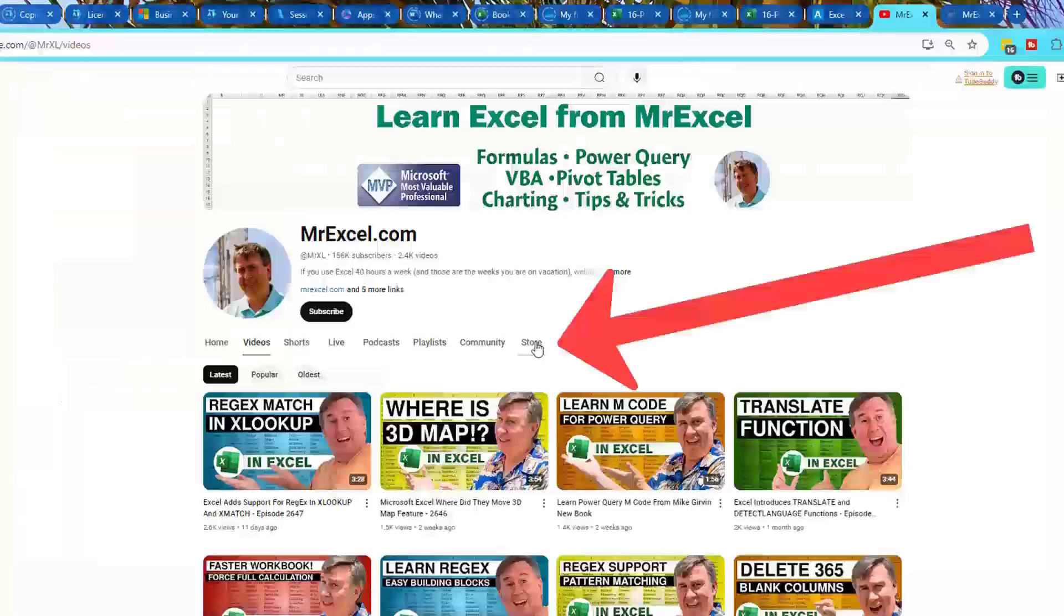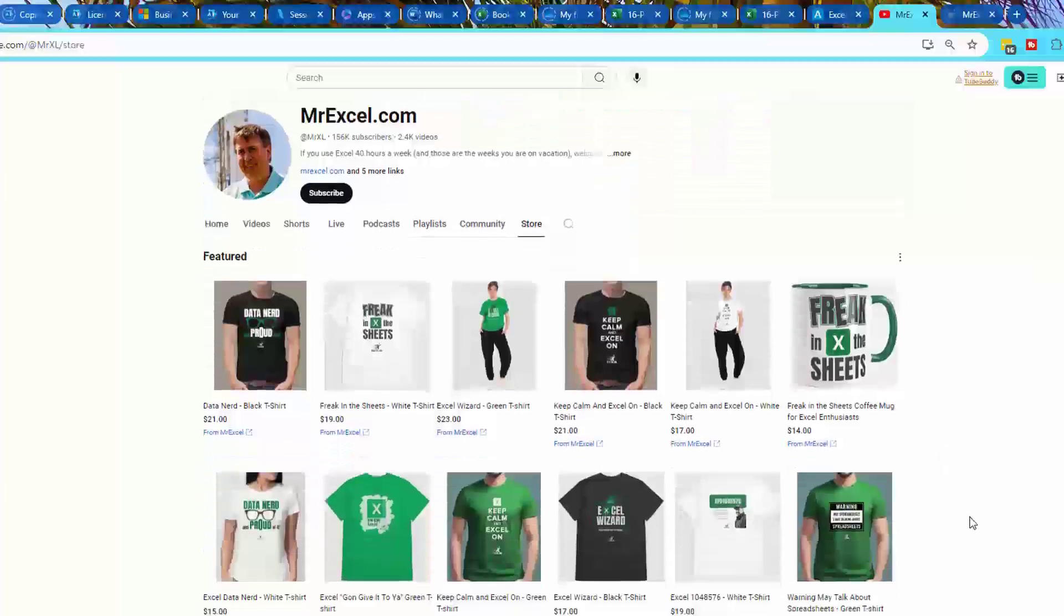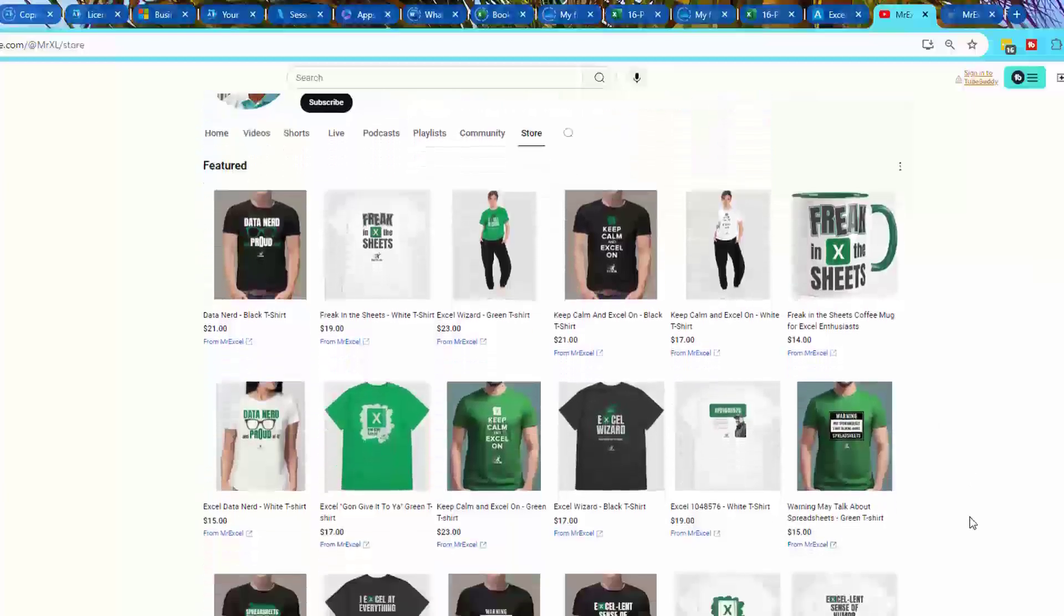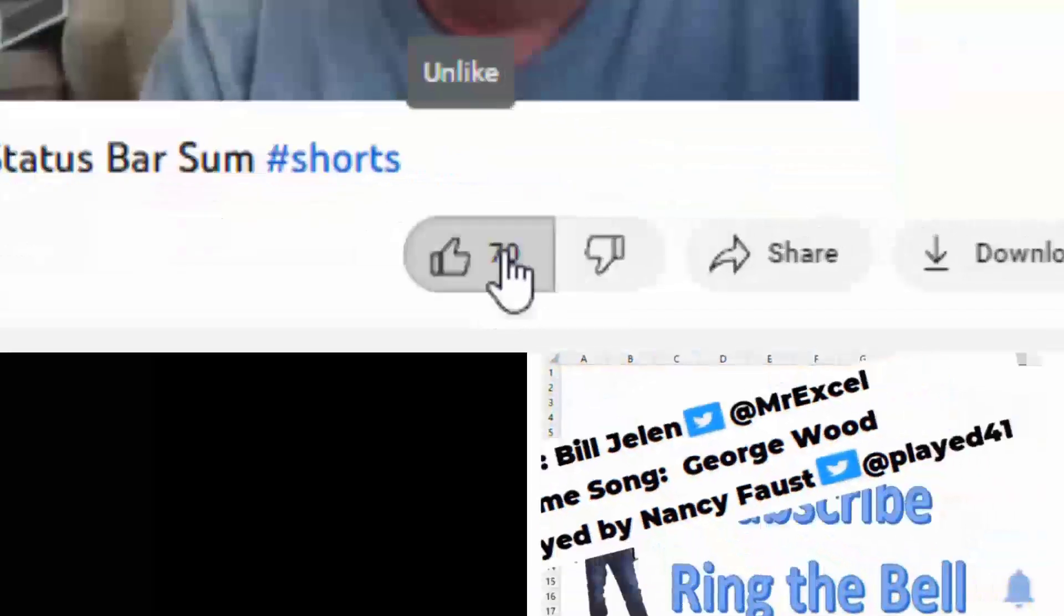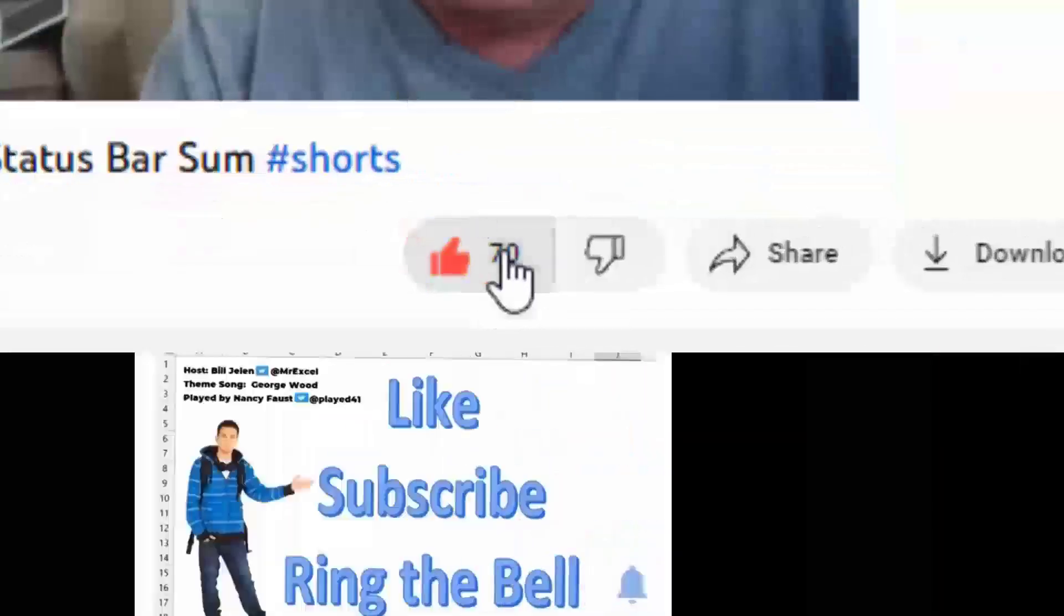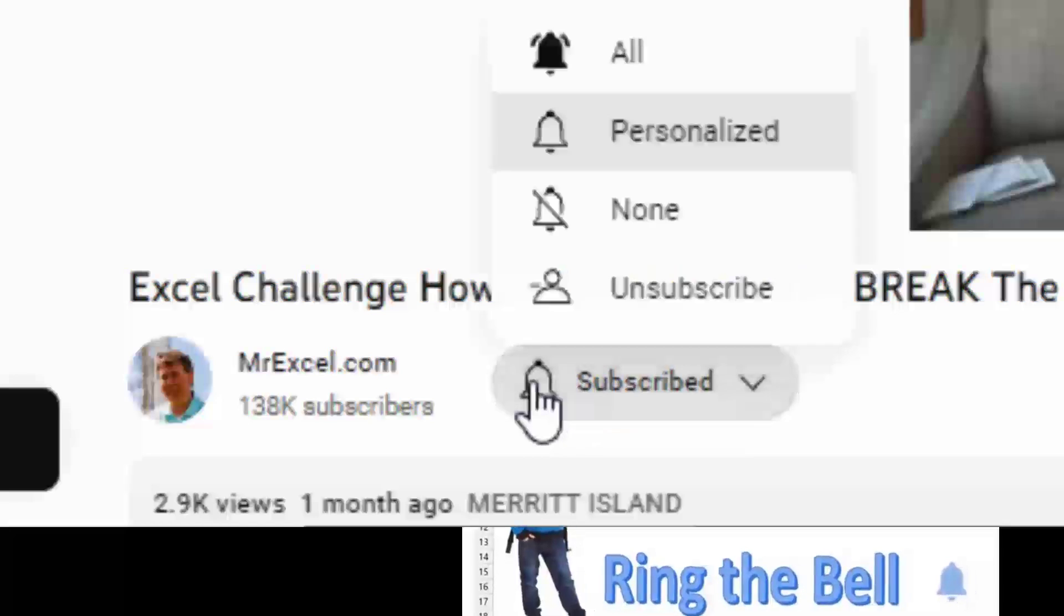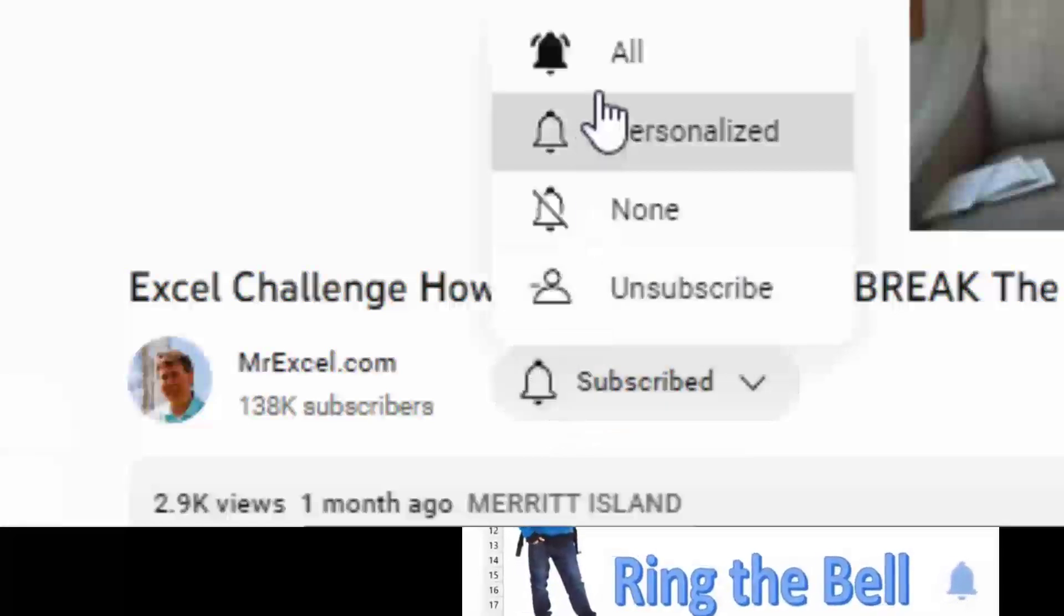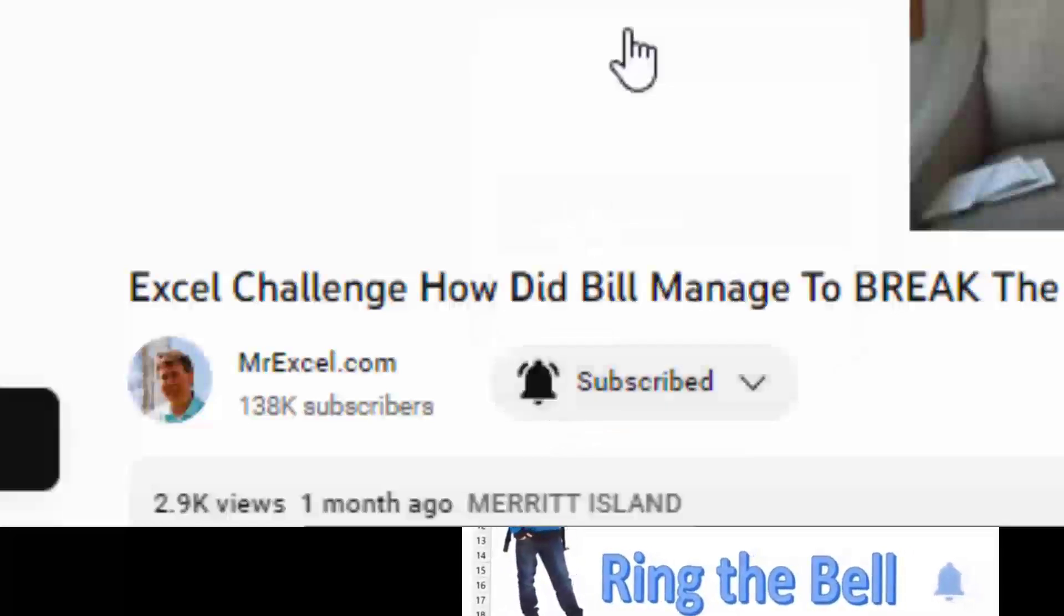Hey, just below the video, click the store icon. We have a whole bunch of new mugs and shirts professionally designed. All kinds of great fun slogans for you or your favorite Excel person. If you like these videos, please down below like, subscribe and ring the bell. Feel free to post any questions or comments down in the comments below.